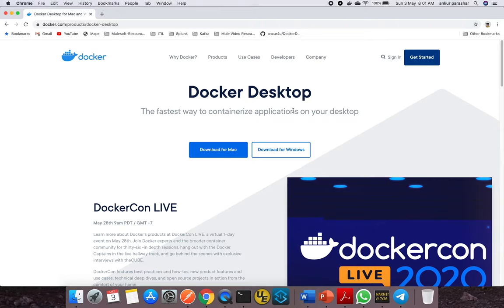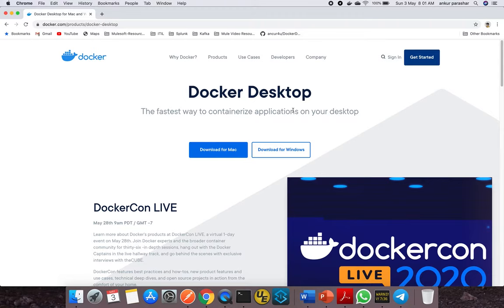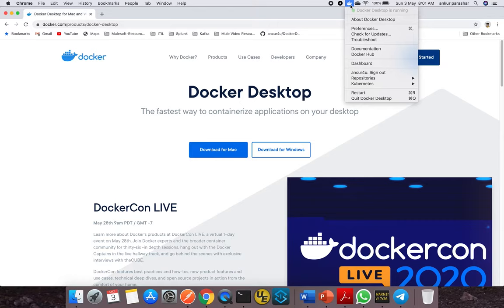I'm on a Mac machine, so I already downloaded using this option. After that, you simply install Docker Desktop as you do for other Mac-based applications. In Windows, there's an MSI file—just accept the defaults and agreements and get it installed.